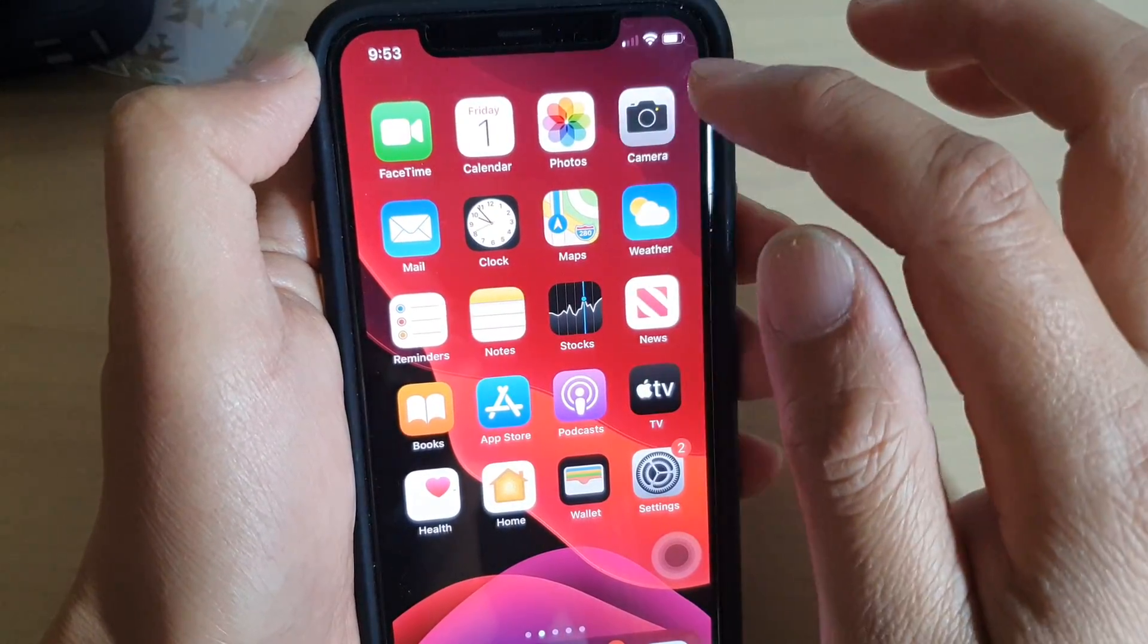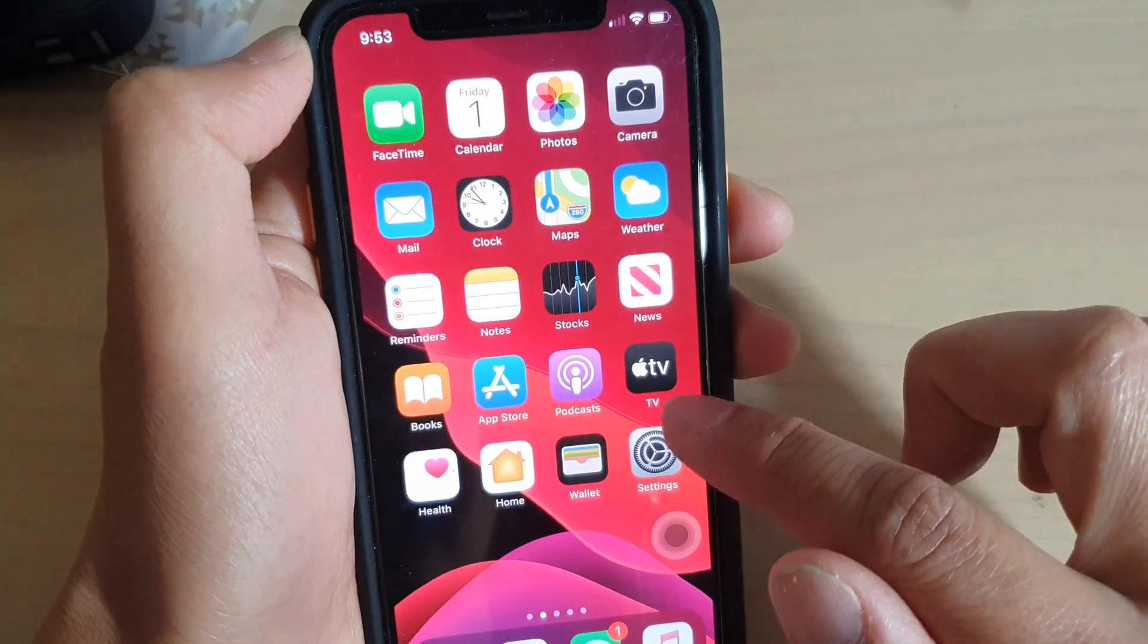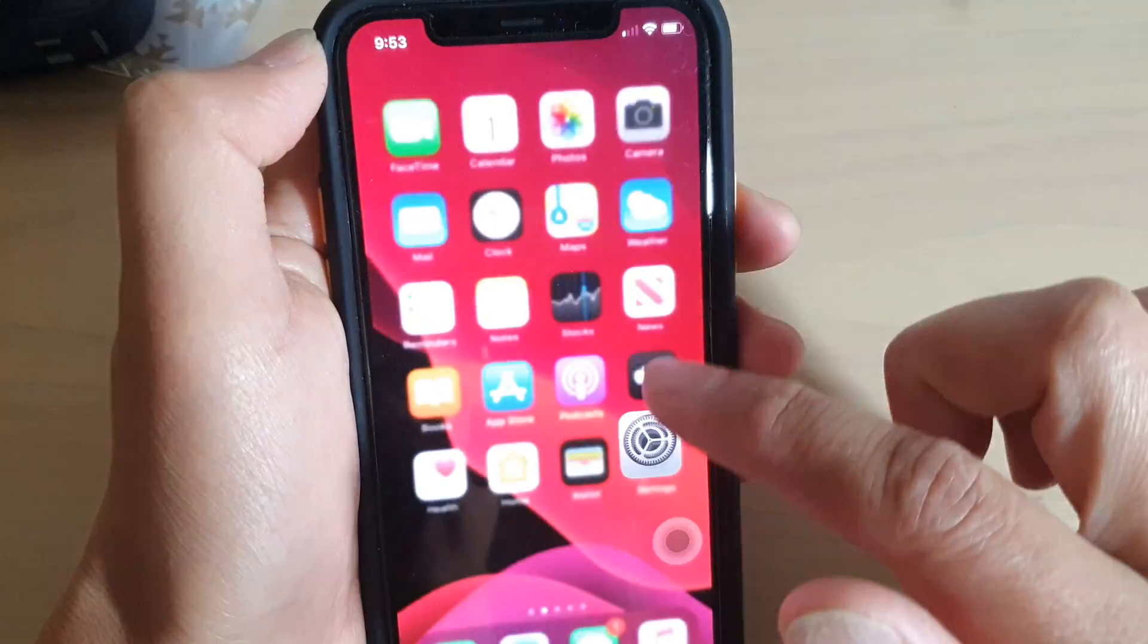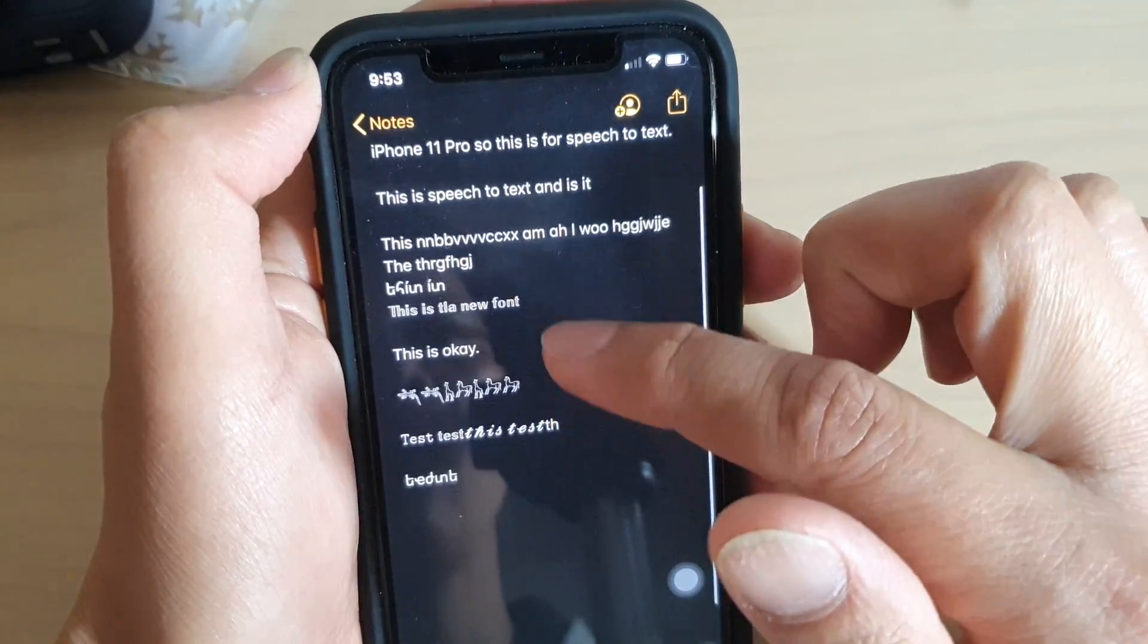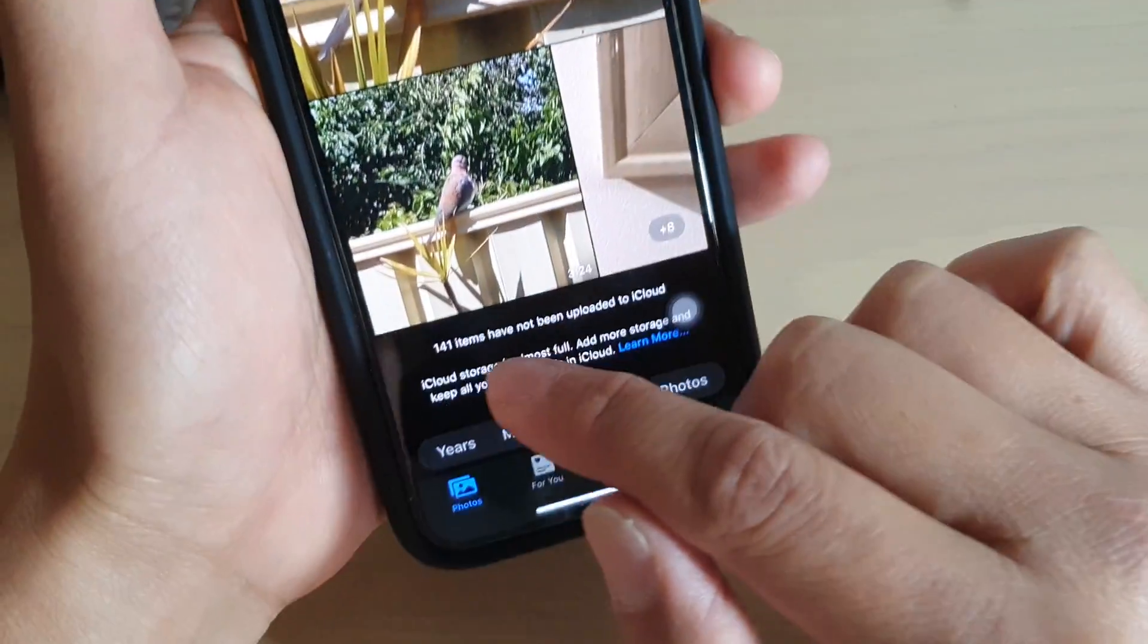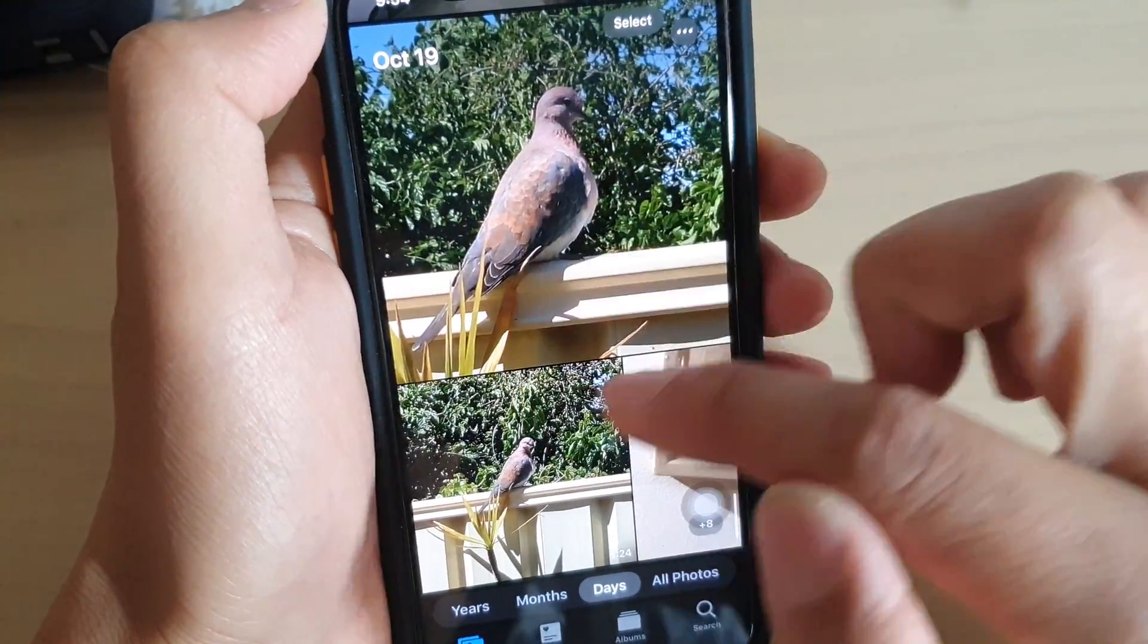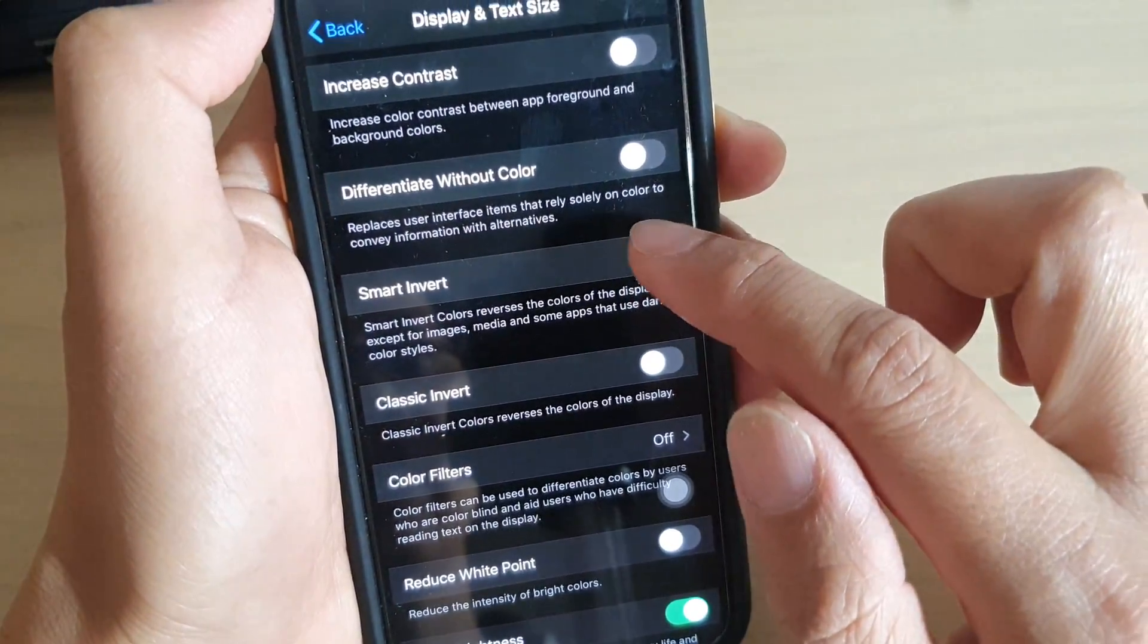If I tap on Photos, you can see nothing has been changed—only the background with the text has color changes. If I go to Notes, you can see it changes the background with white text. However, in Photos and some other apps, while it changes the color down here, the photos themselves have the same color with no changes.